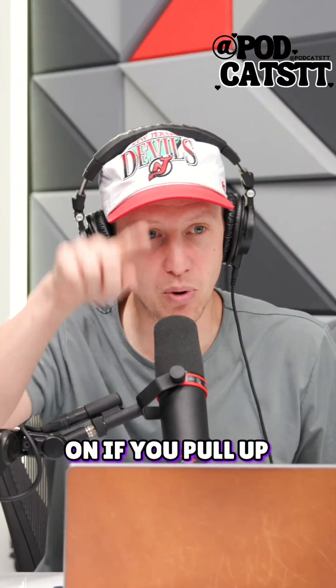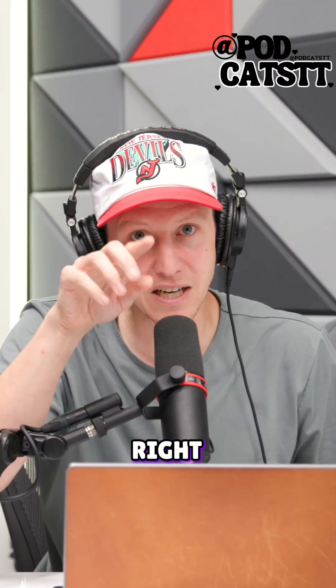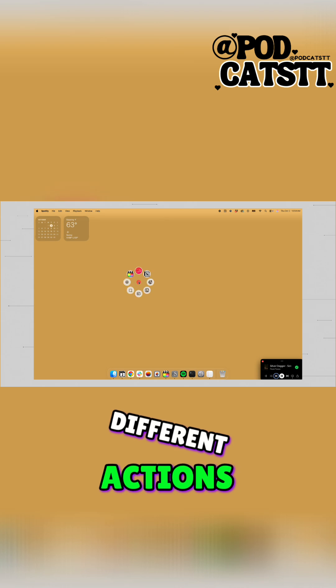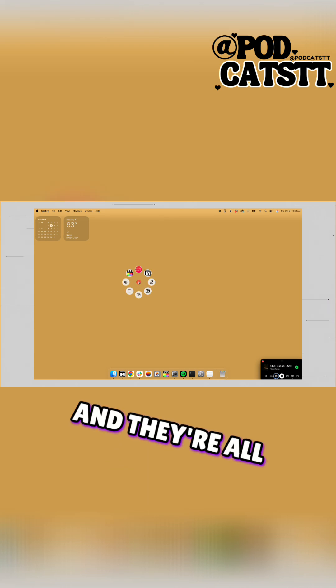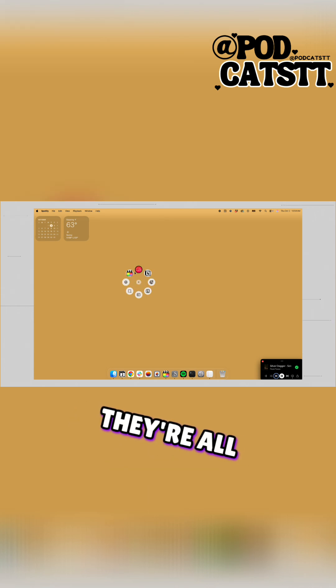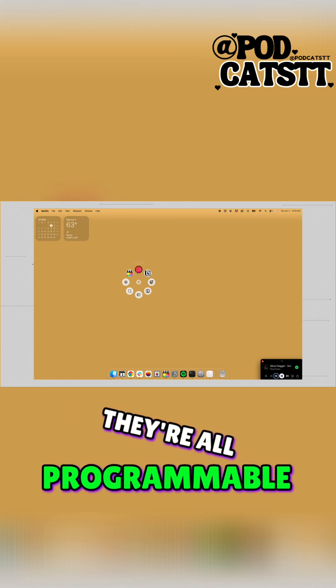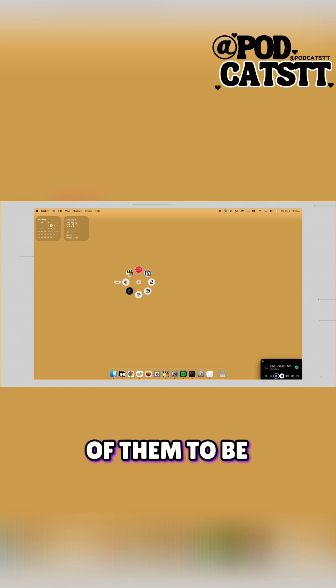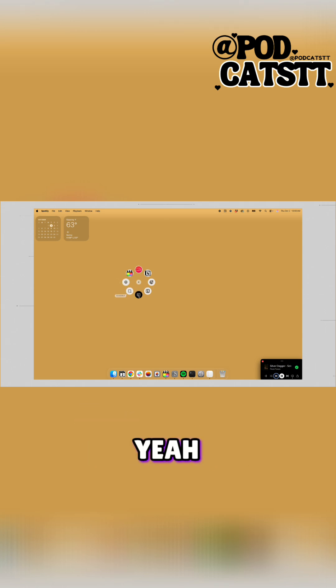Based on if you pull up, left, or right, you can go to each of those different actions. They're all programmable, so fully customizable. You can set up like six or seven of them to be whatever you want.